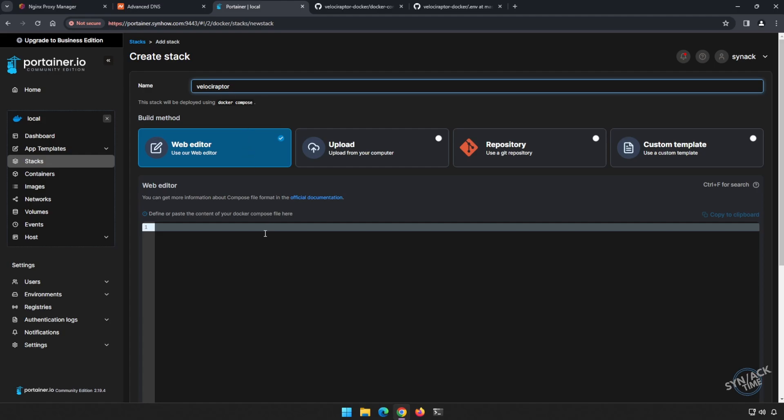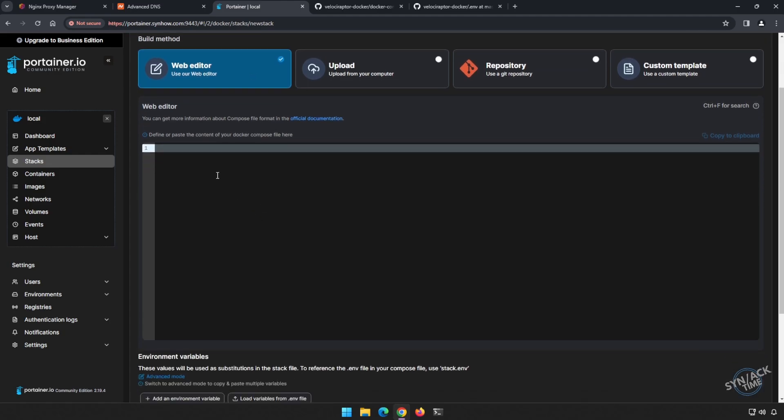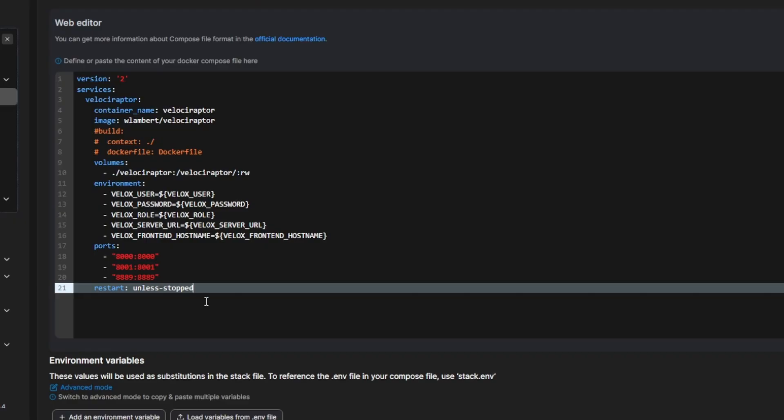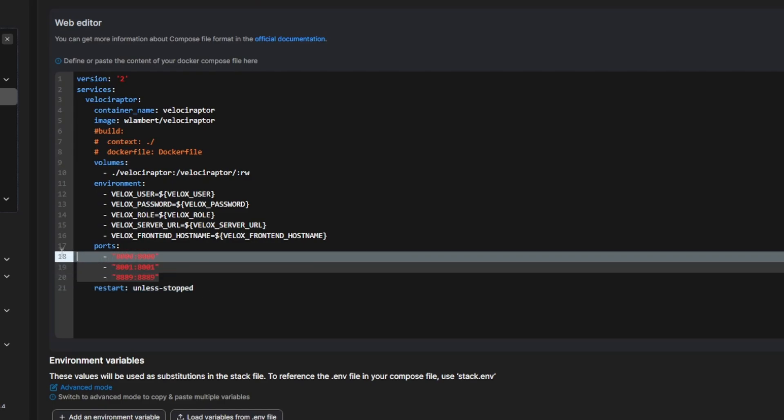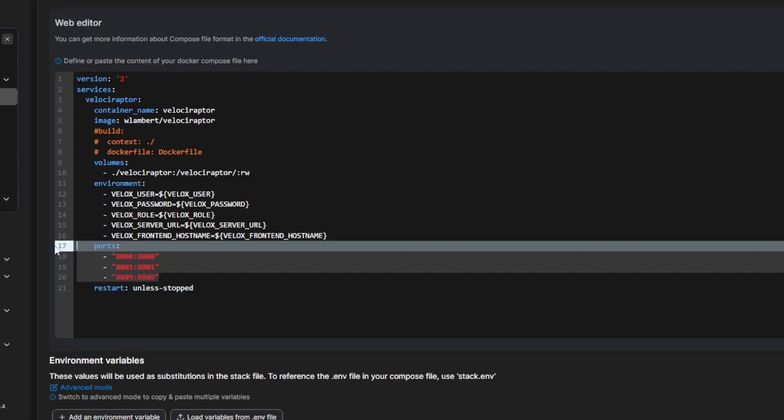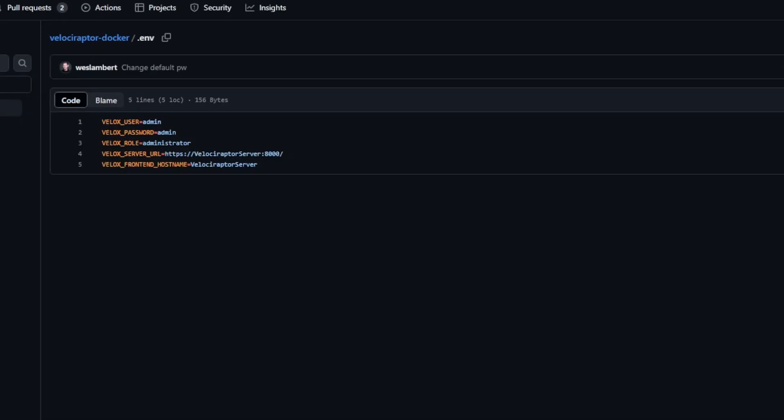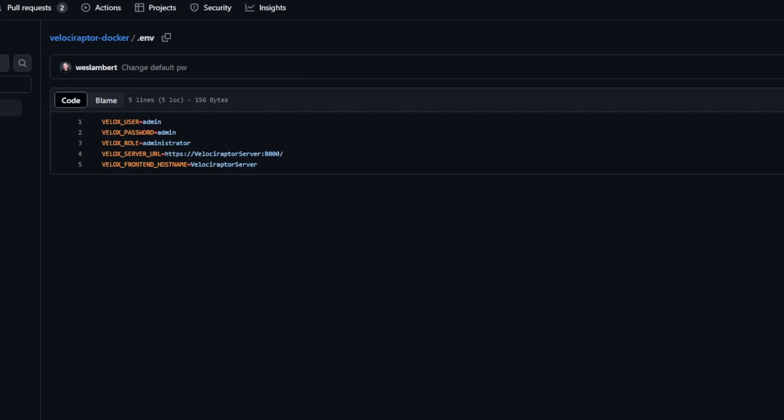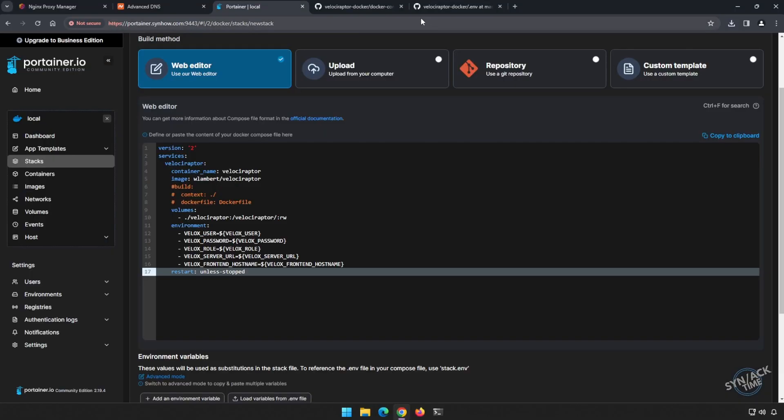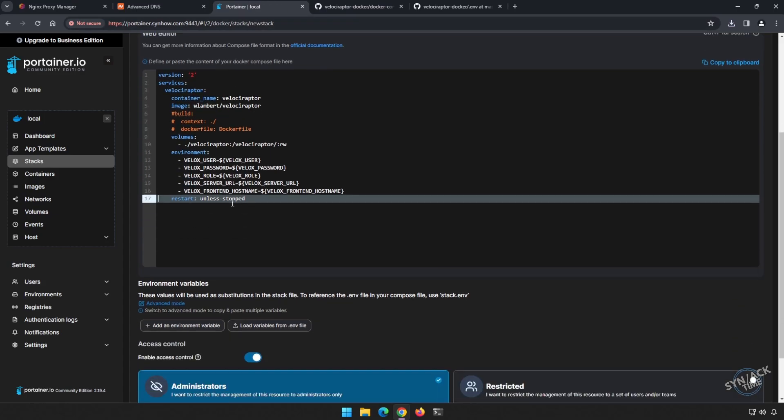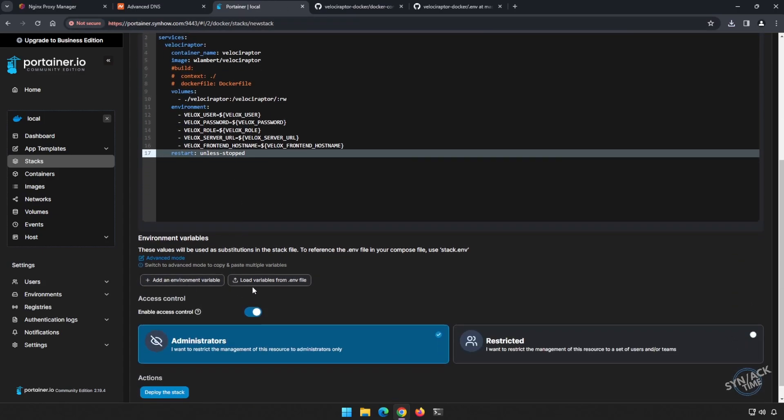And now I'm going to paste that docker yaml file in here. As with previous videos, we're going to be filtering all of our traffic through Nginx Proxy Manager, so let's remove these ports. Next, let's download our dot env file so that we can upload it to our server. Download raw file, and now once that's downloaded, we'll go back to Portainer and we'll load variables from the dot env file.